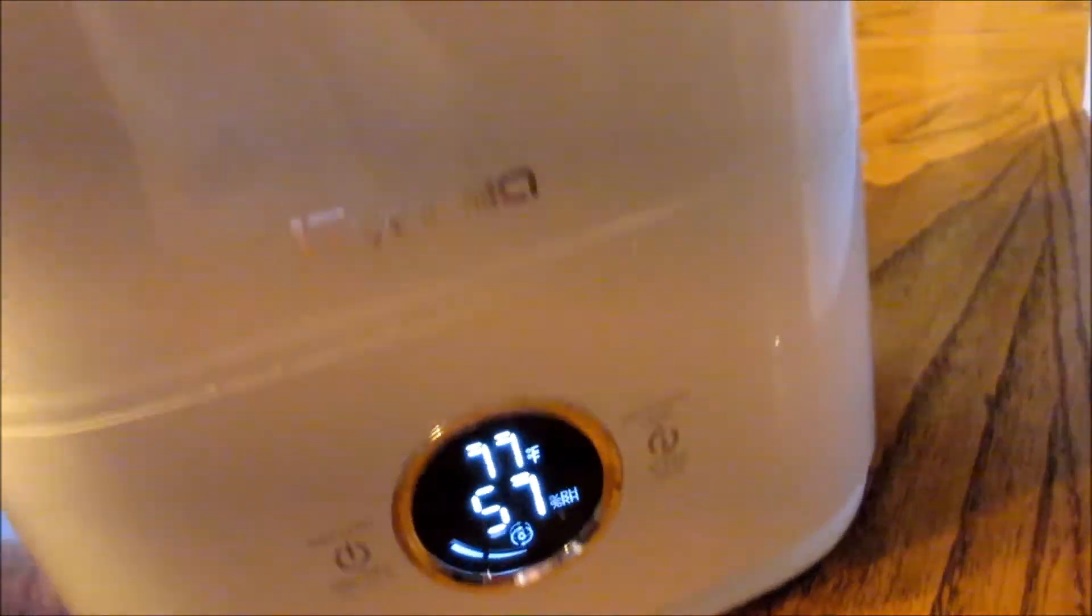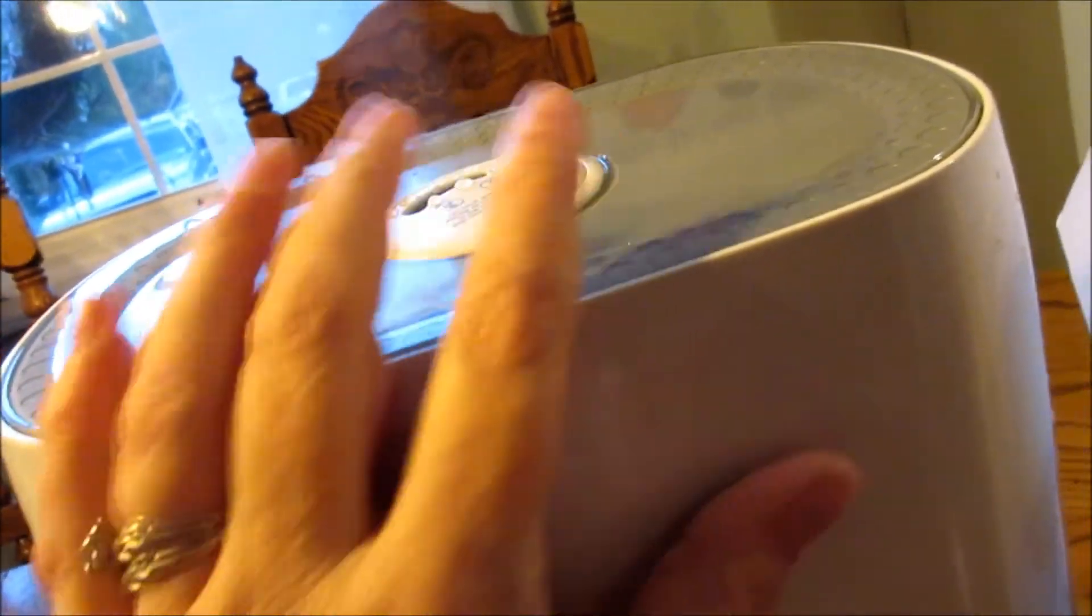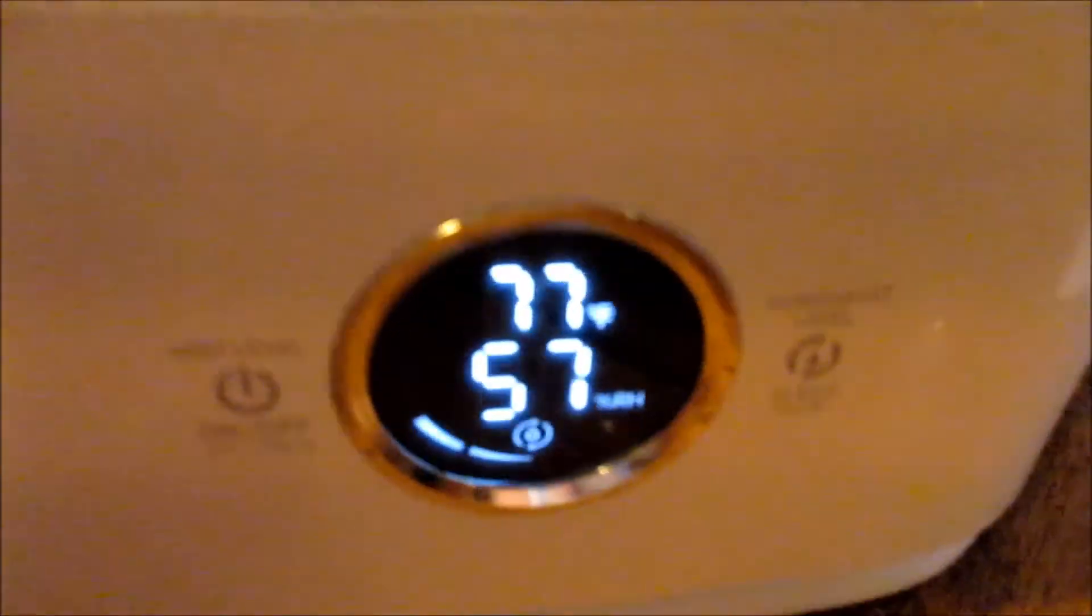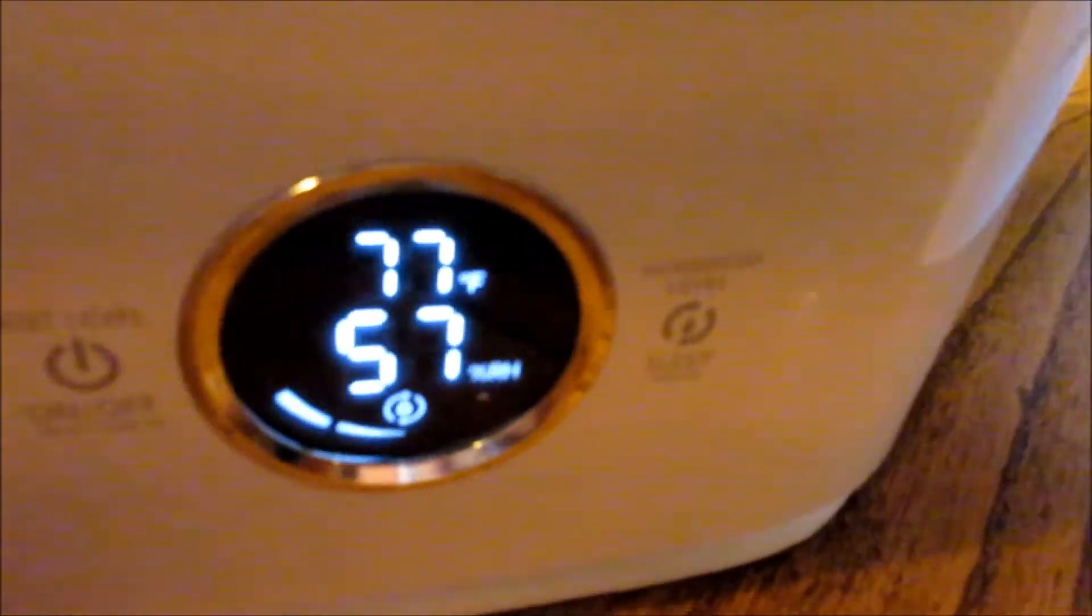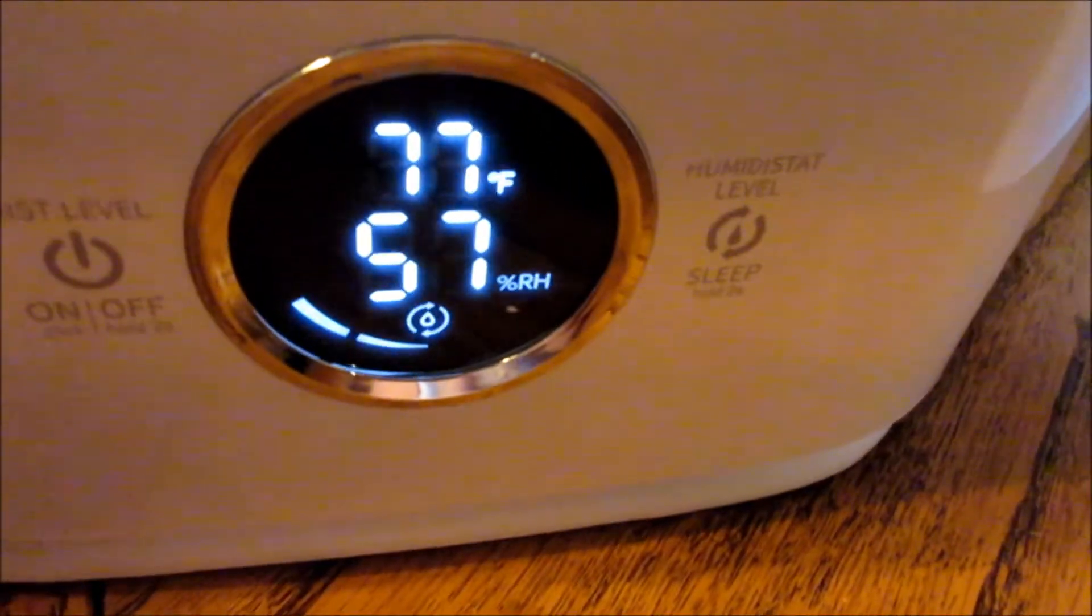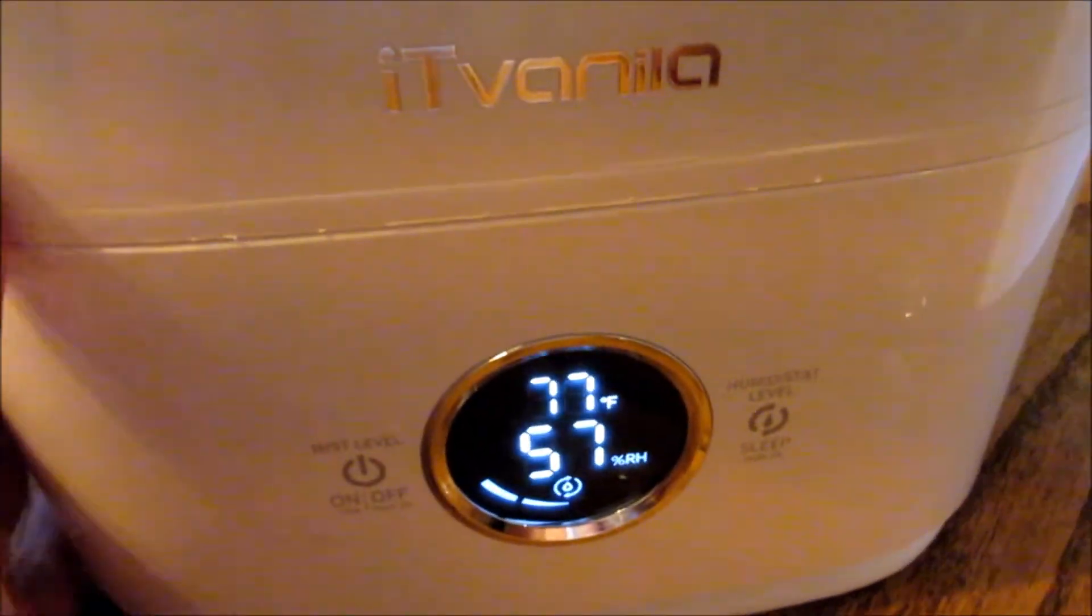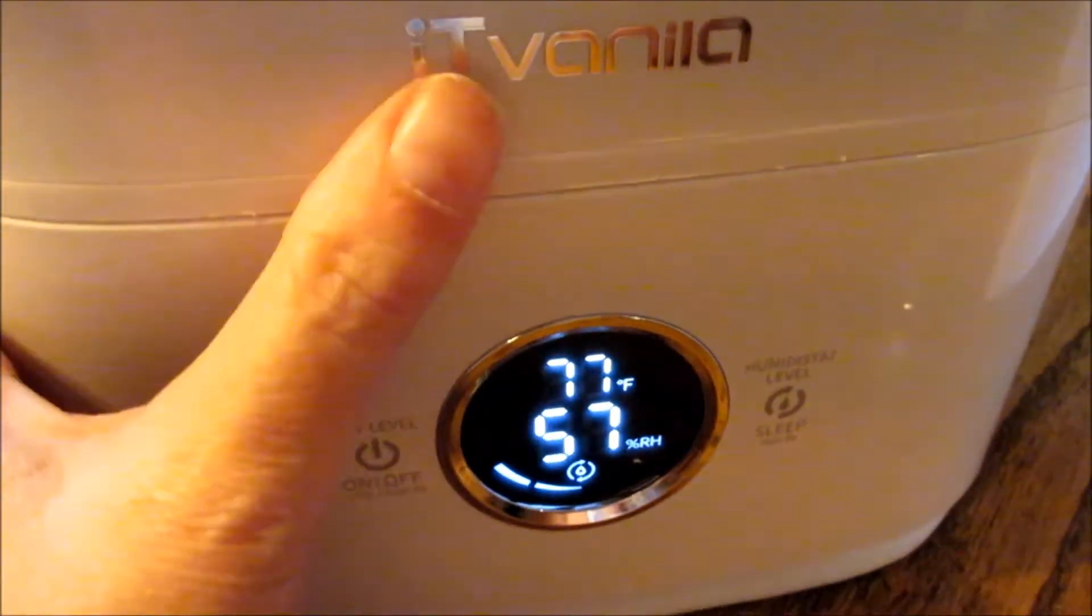There's the steam coming out of it. It's so easy to clean, so easy to do everything. It has so many smart features, but it's super easy. If you're interested in this, check them out on Amazon. It's IT Vanilla, spelled just like that.